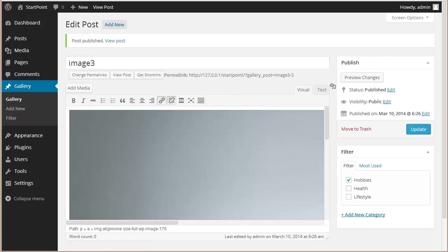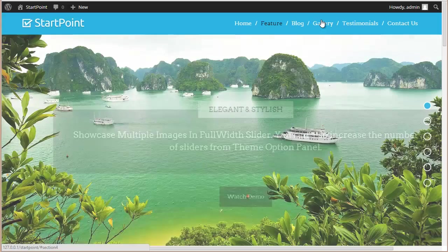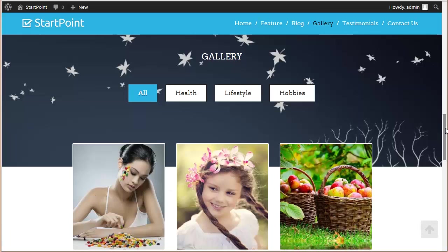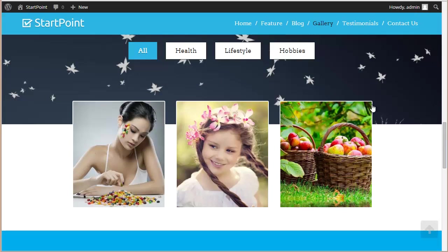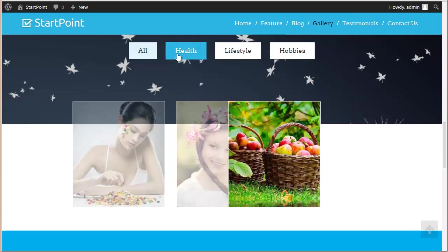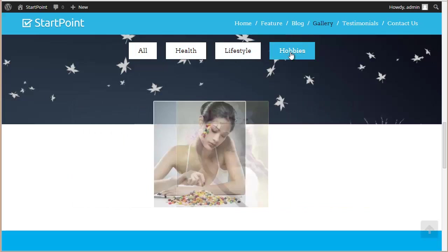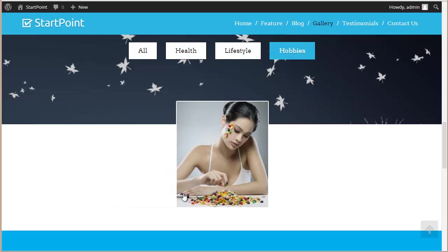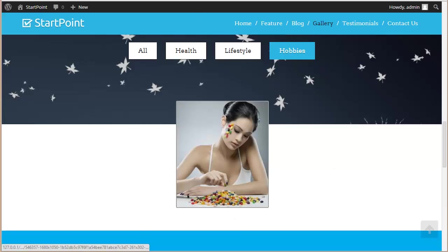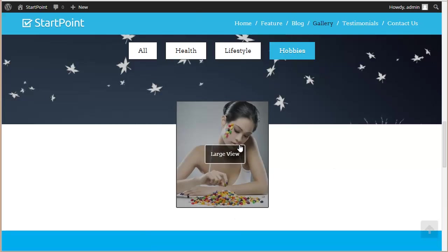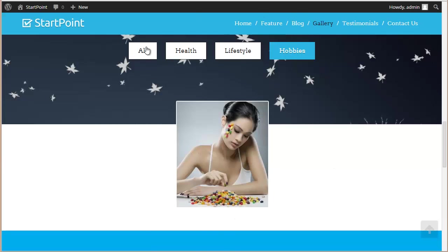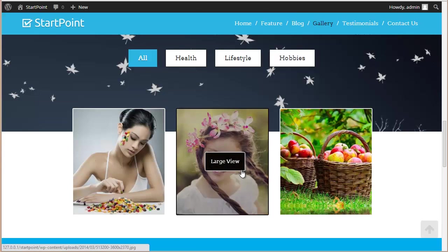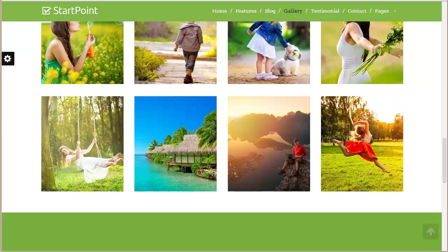All right, let's visit our site, move to gallery. You can see now we have three images on our website - Health, Lifestyle, and Hobbies. As many images as you add here will be added to this list, and in All you will find the three images all together.